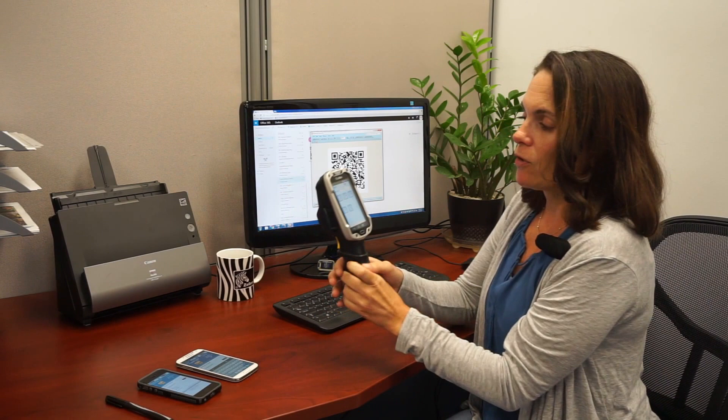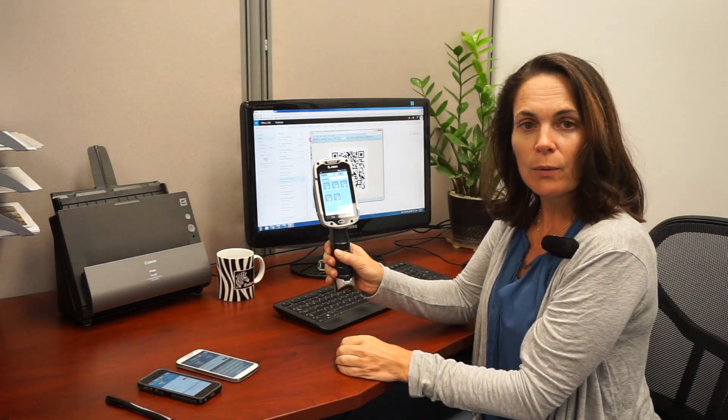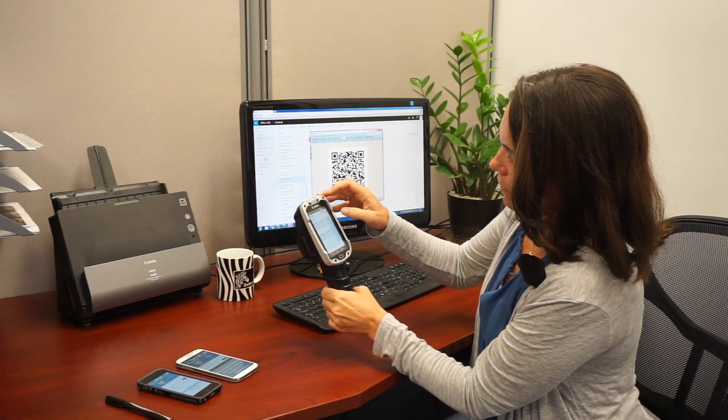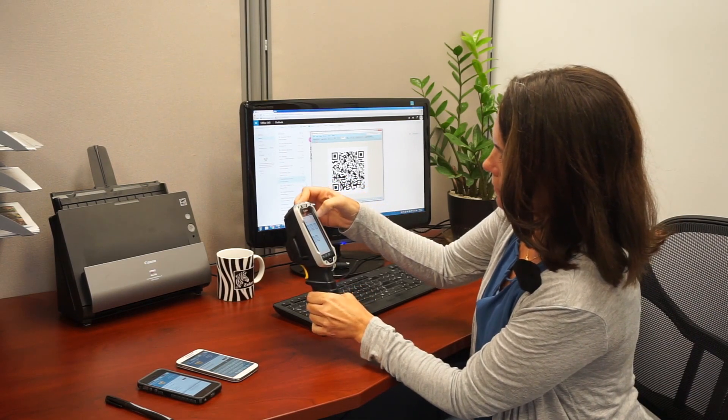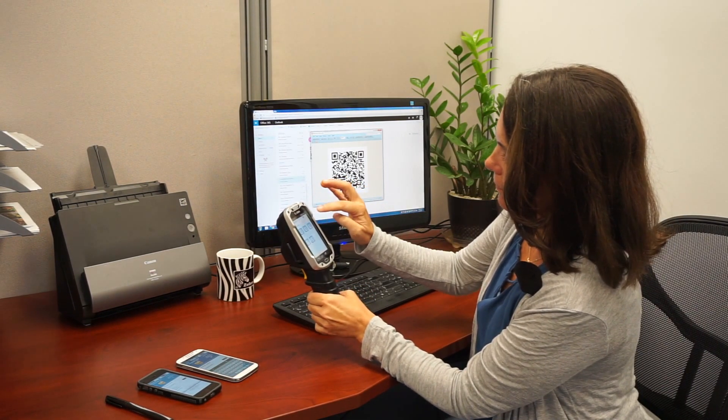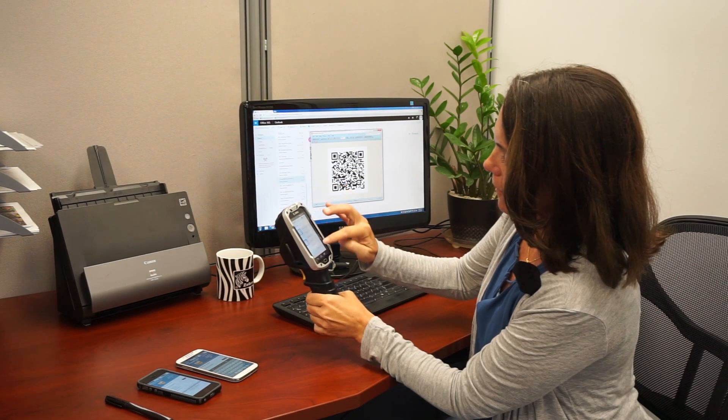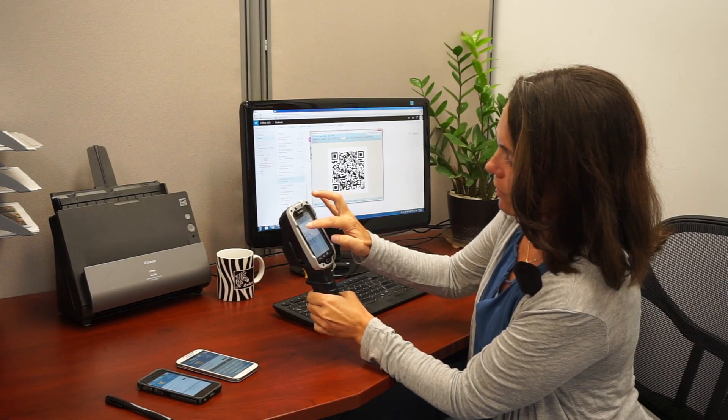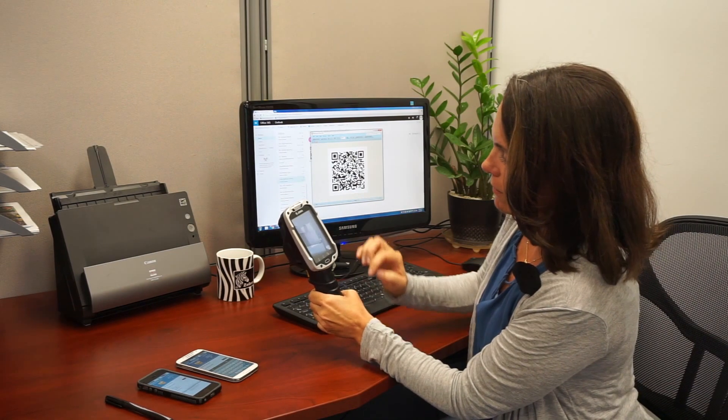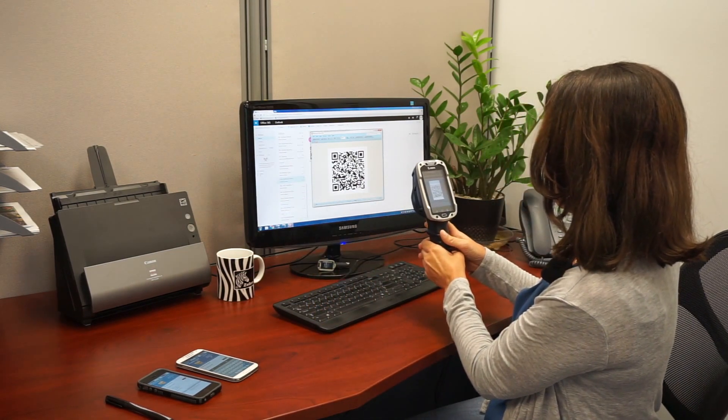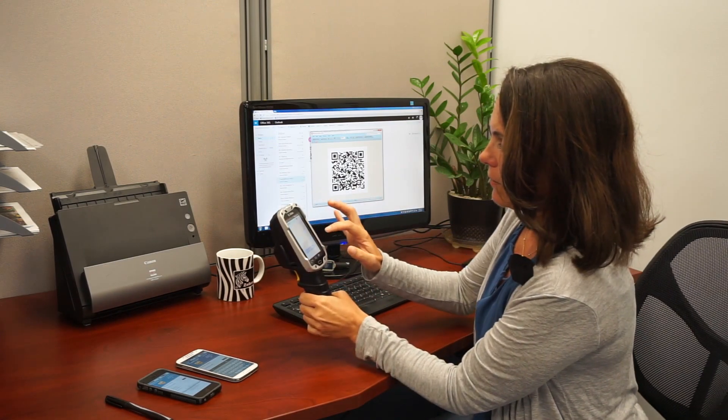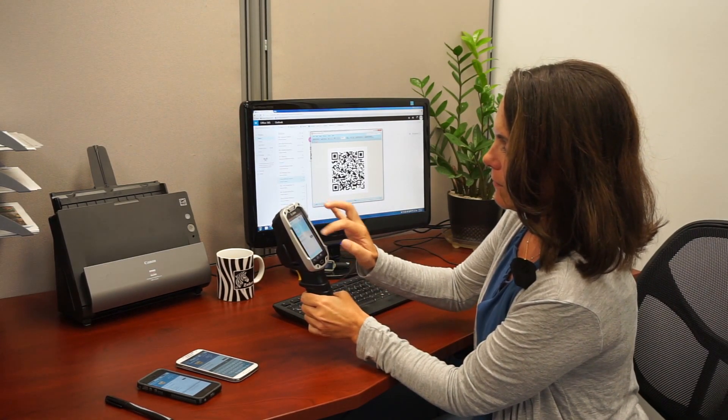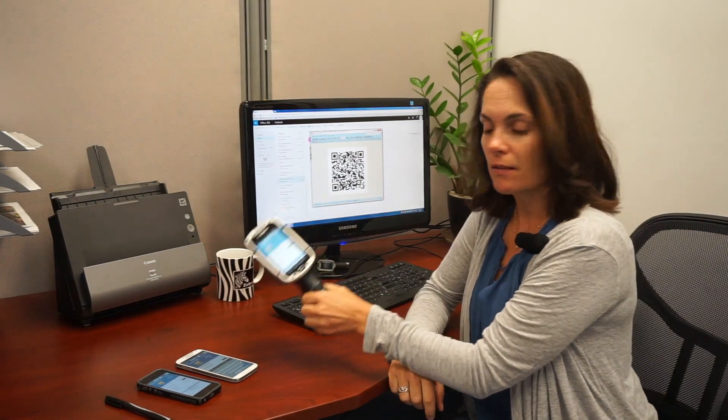Now I'm going to use an enterprise barcode scanner. Quick tap here, download project, scan QR code, use camera, and downloading project. And there's my project.